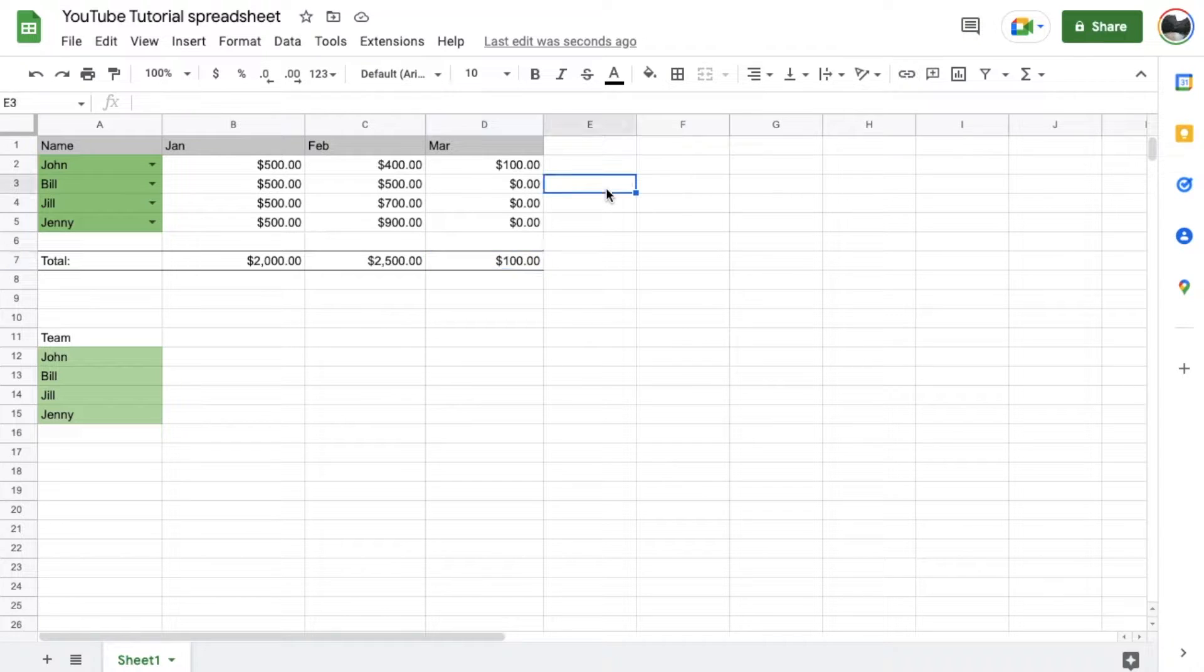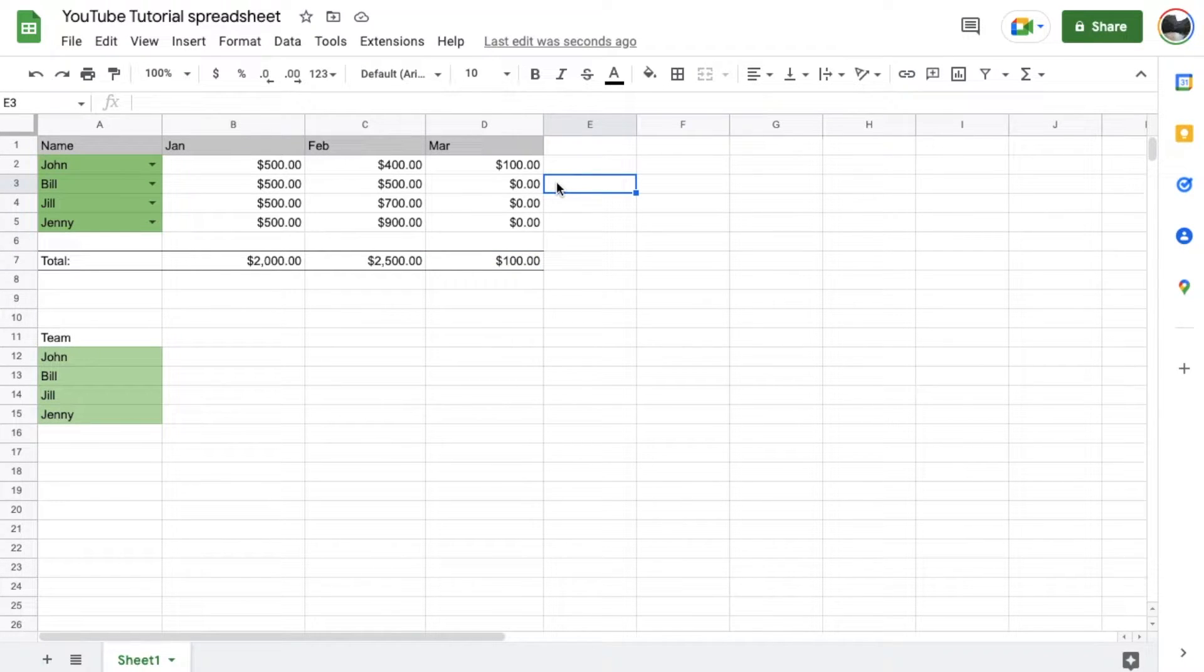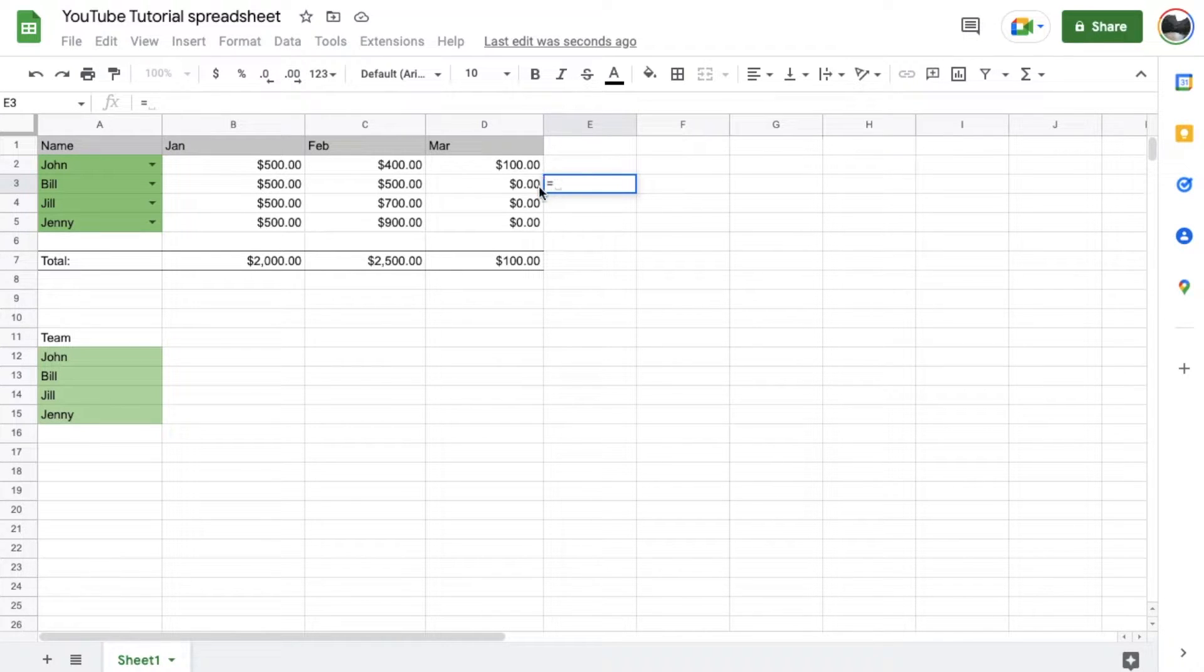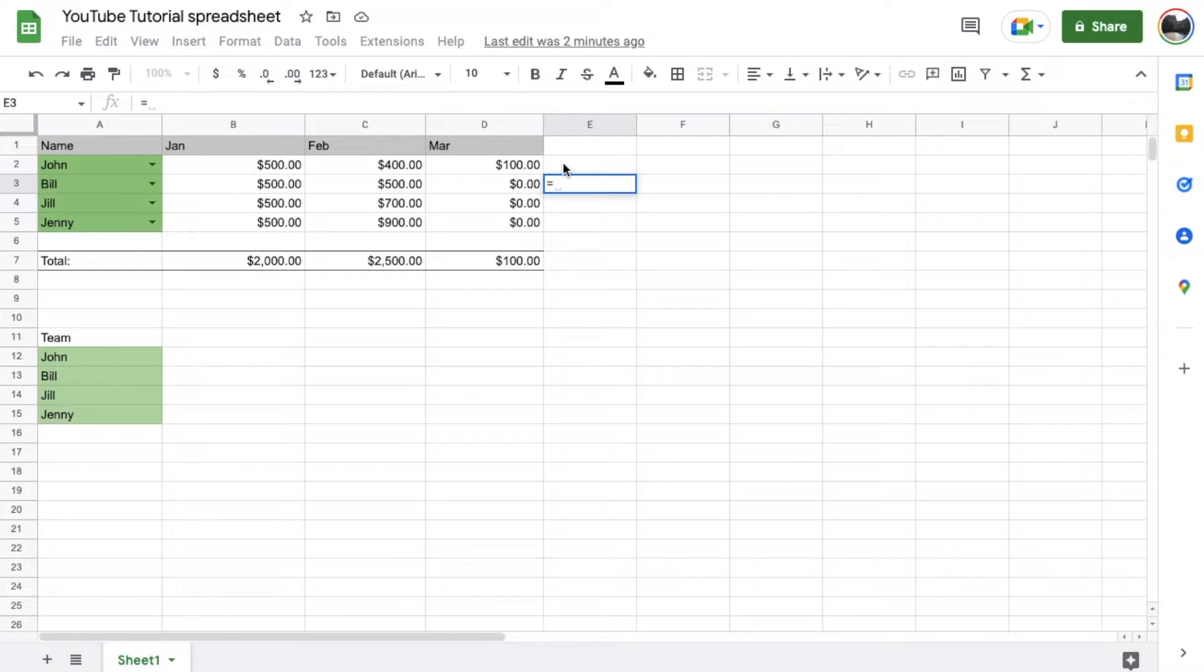Basically, we're going to come over here and select the cell that we want the formula to show up in. And then we're going to start by hitting the equal key. So as you can see, that little equal symbol shows up. This allows Google Sheets to see that you are wanting to start a formula.